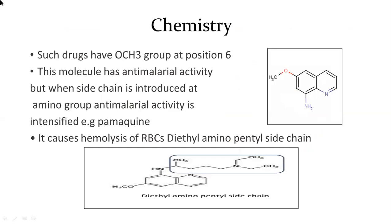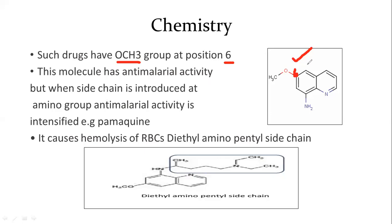Looking at the labeling of the structure, on the right side at position 6, we have a methoxy group present. The methoxy group is present at position 6 of the quinoline ring. This compound has antimalarial activity — if we have an 8-aminoquinoline with a methoxy group at position 6, the drug is active as an antimalarial drug.